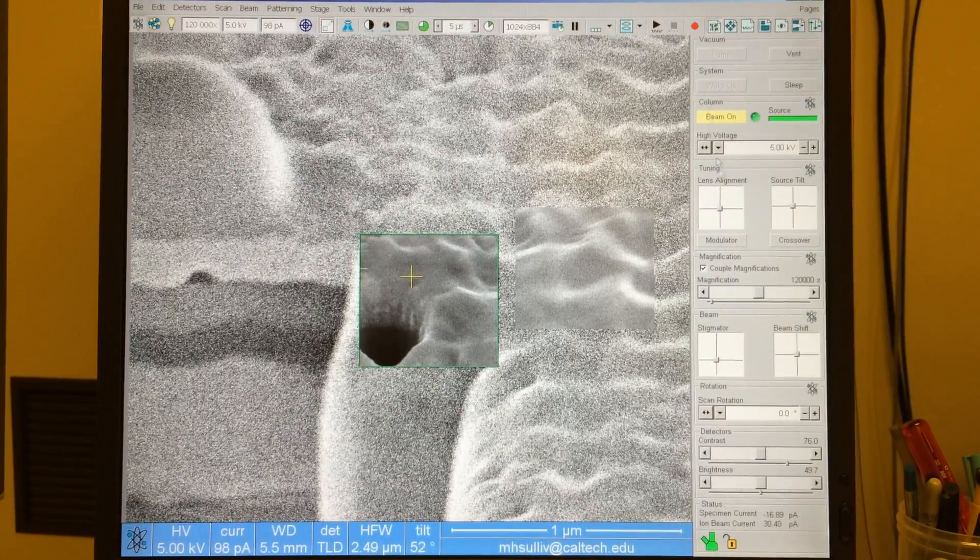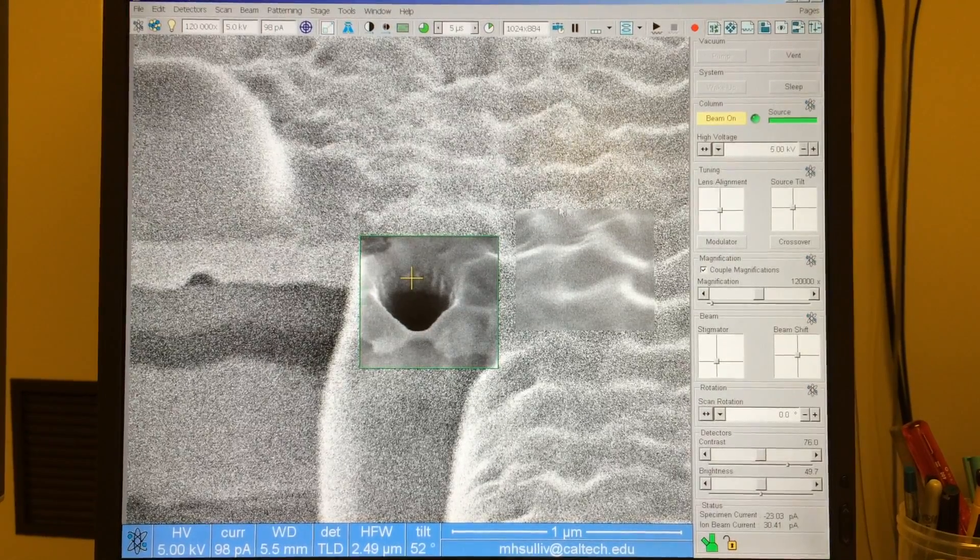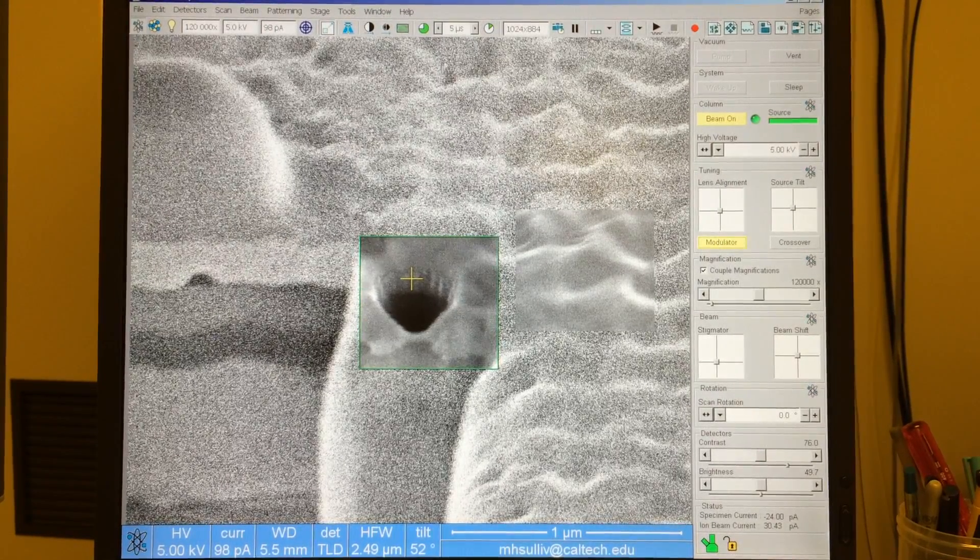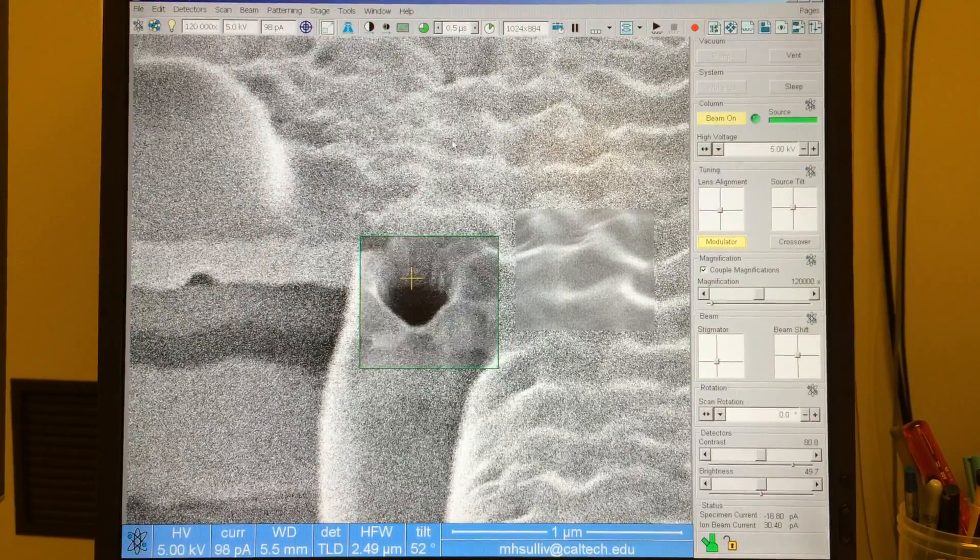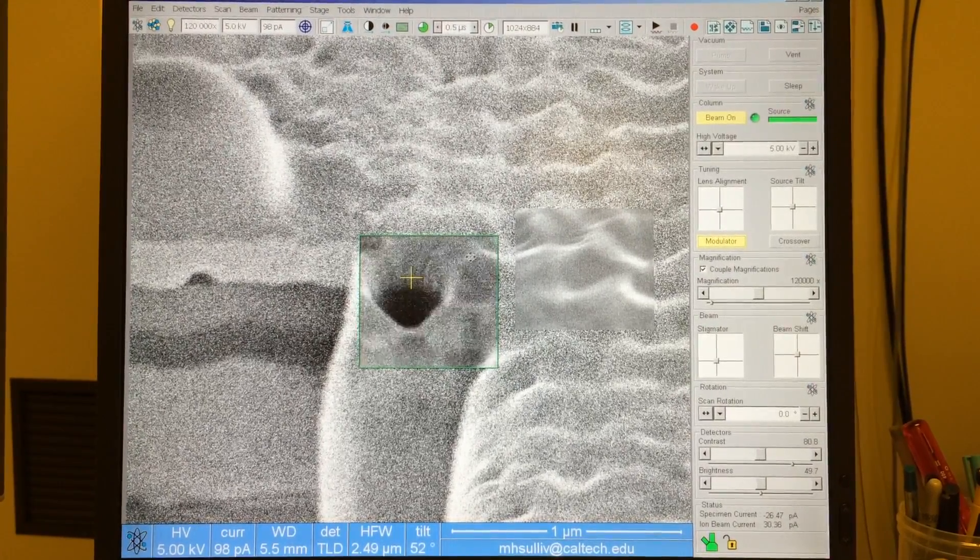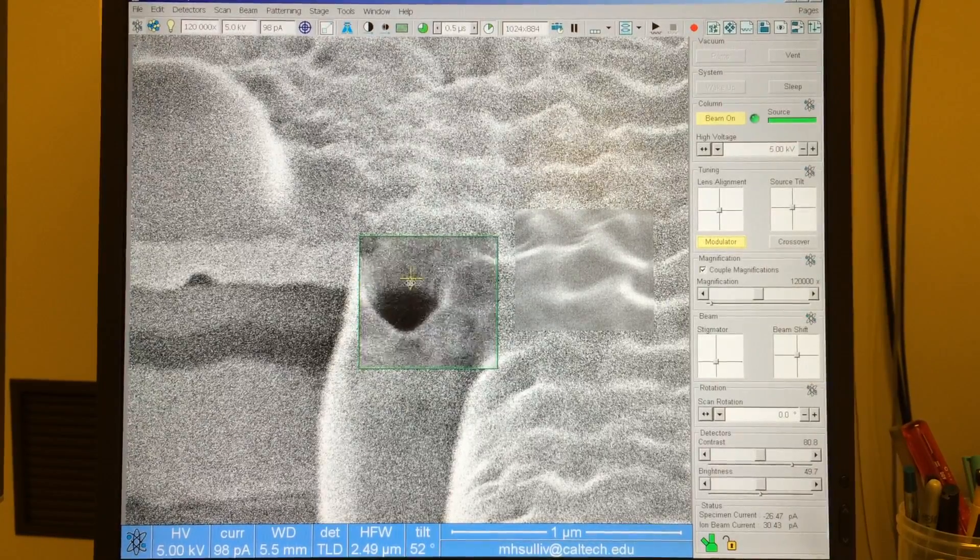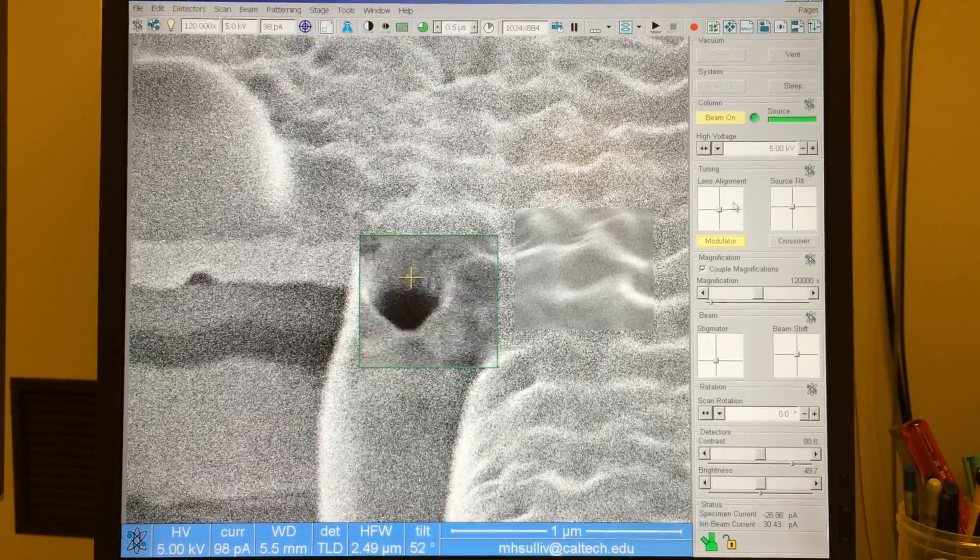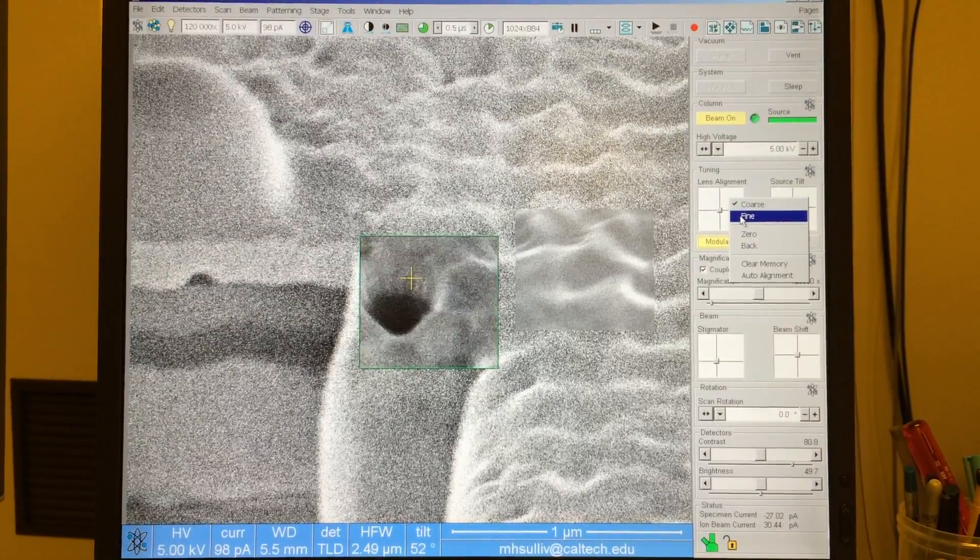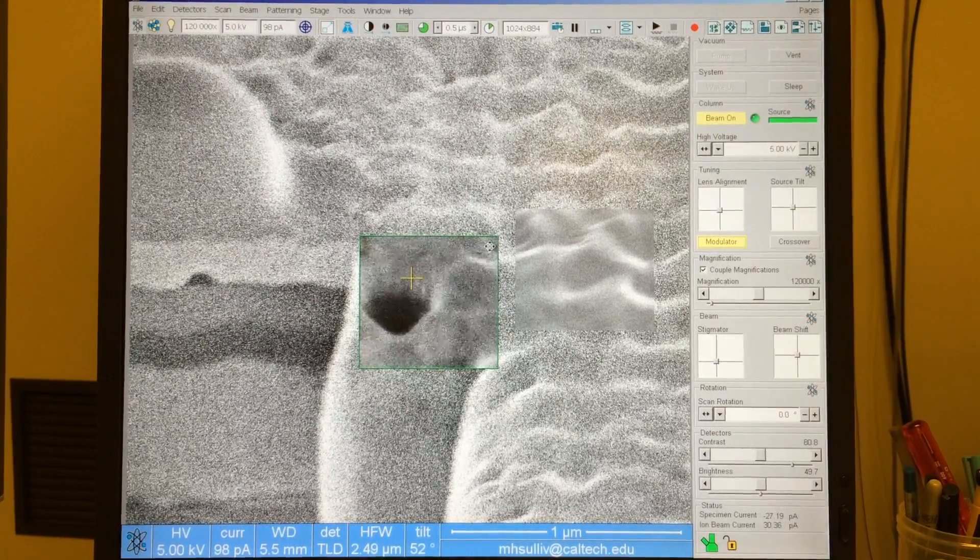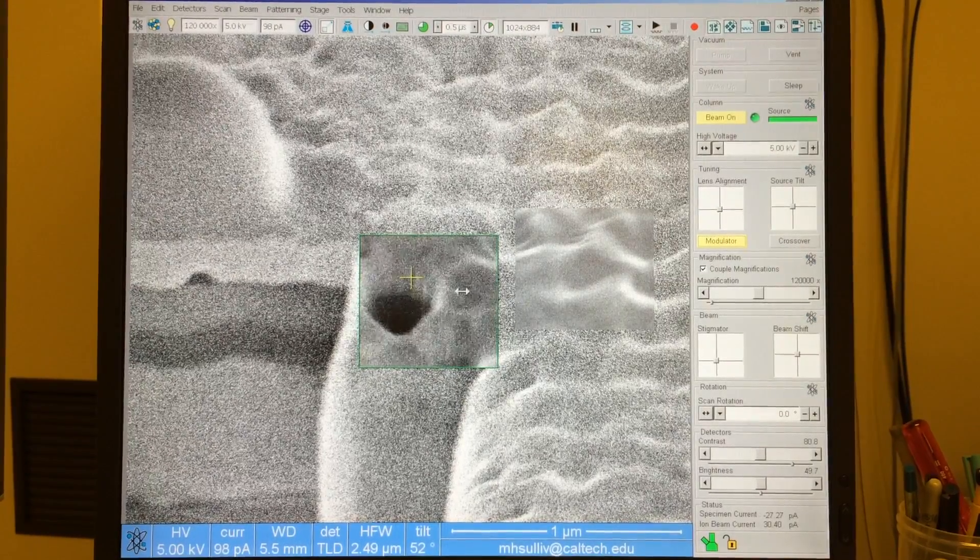So from the beam control page, I am going to turn on modulator and change the dwell time to something that's much smaller so that I get a faster refresh rate. Now you can see my image is moving side to side here. I want to correct that using this lens alignment. I'm going to right-click in here and select Fine. That will allow me to more finely control this lens alignment.